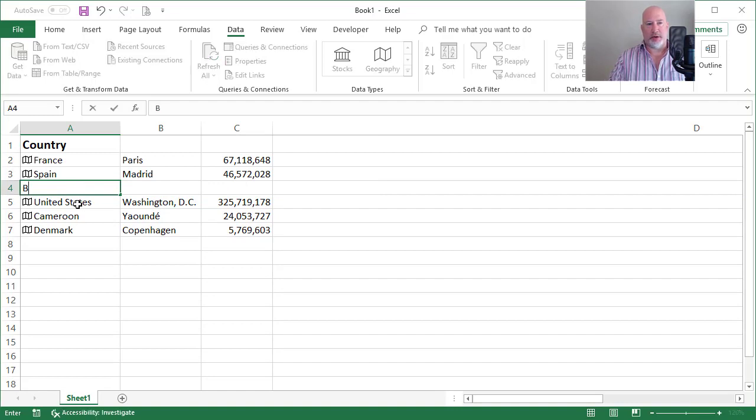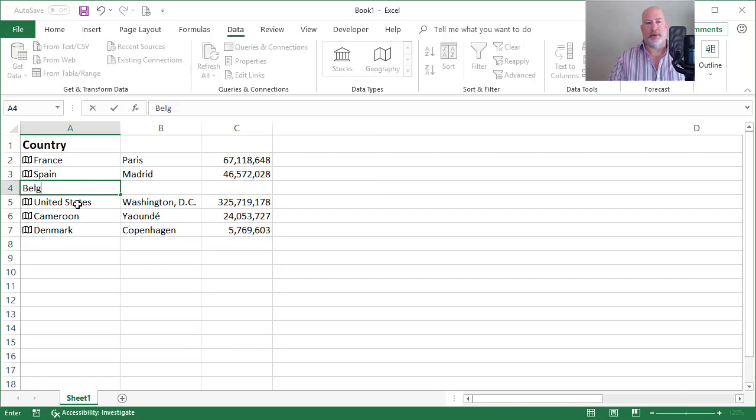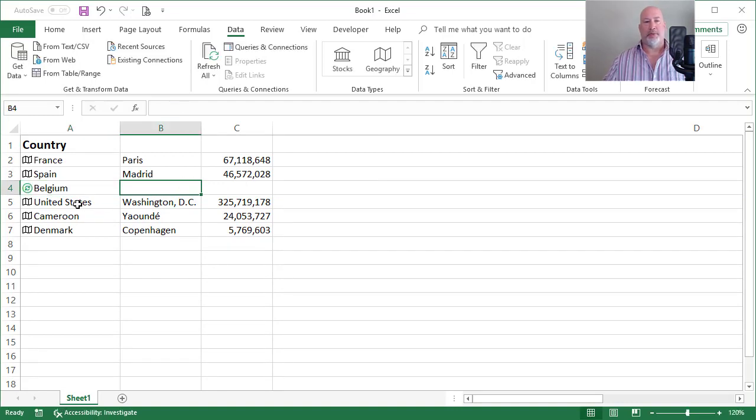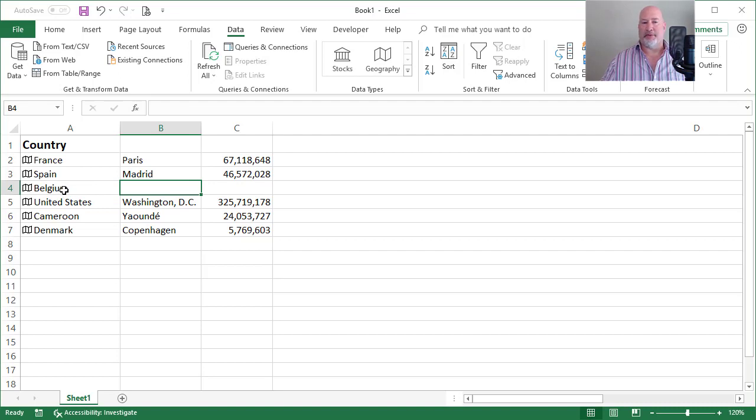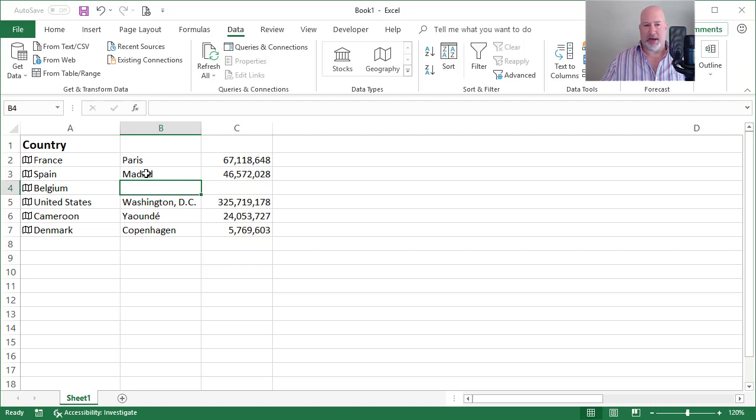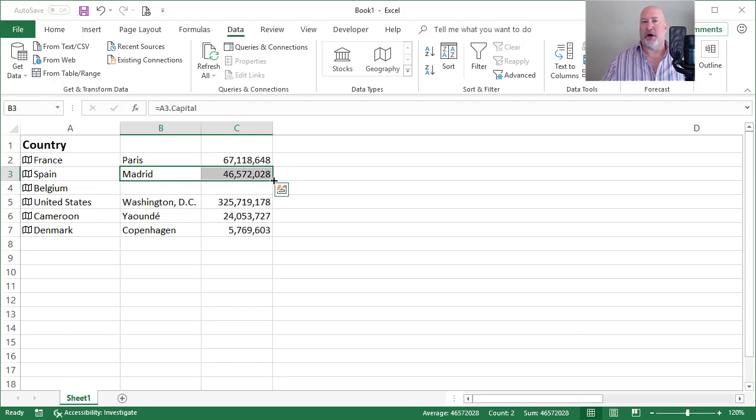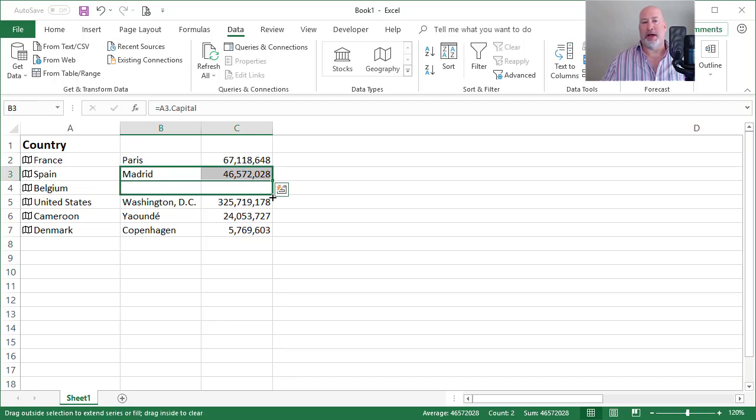What country? How about Belgium? It thought about it for a second. It put in, this is a geography data type. I'm going to highlight crosshairs for autofill, pull down. It's working.